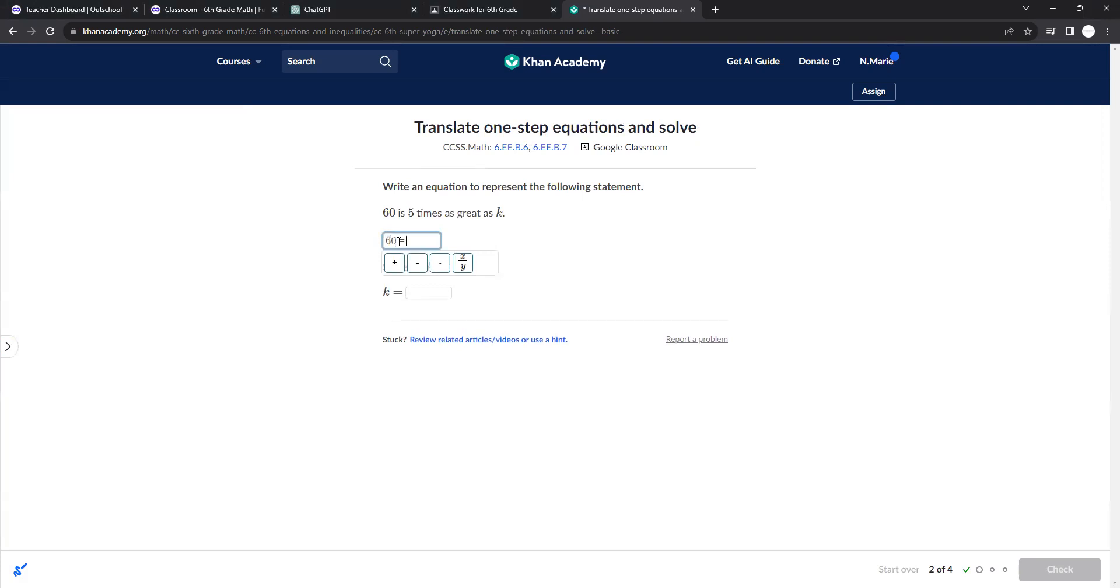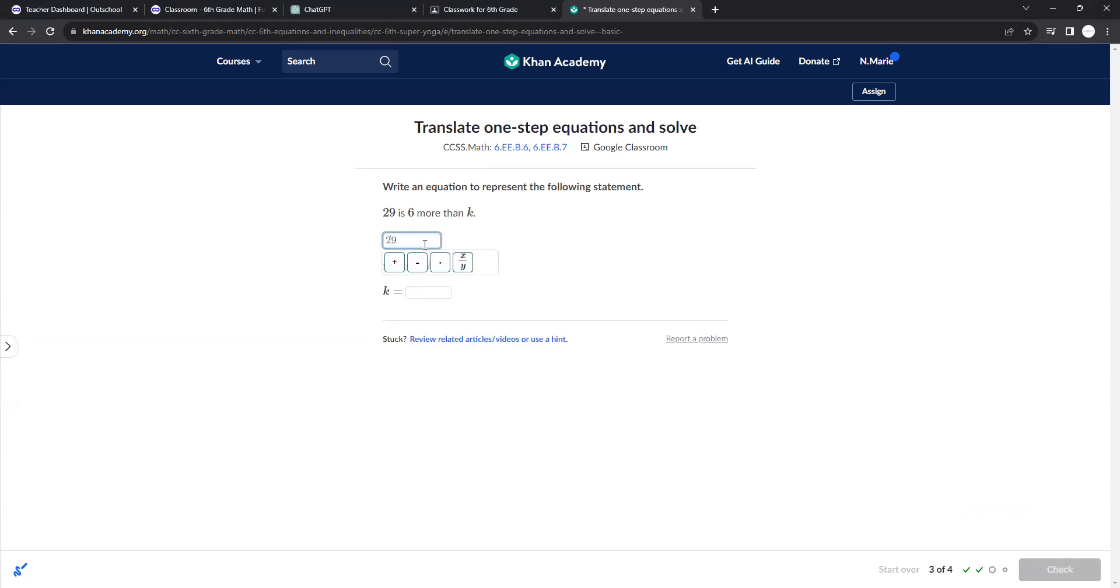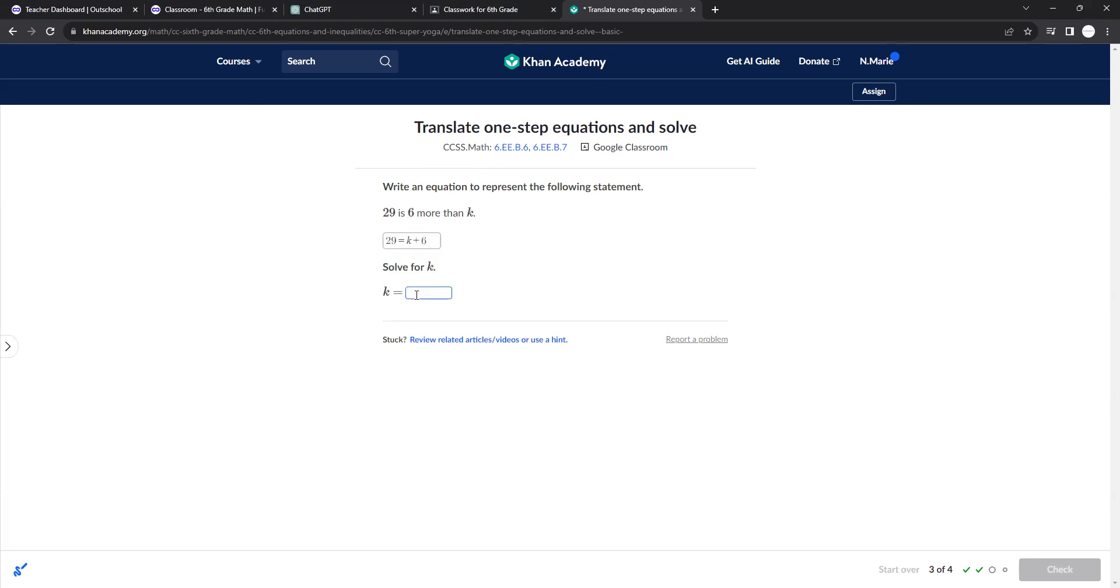60 is 5 times as great as k. 5 times as great as k. And so if we divide both sides by 5, we would get k as 12. 29 is, is means usually equal sign, 6 more than k. So you could do 6 more than k, k plus 6. For addition, it doesn't matter if you mix it up. But subtraction, it does. Same thing with division. And so k would be 23.